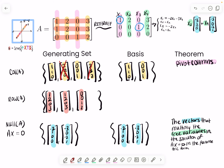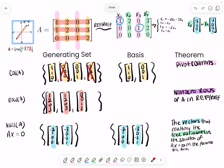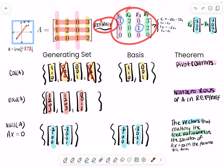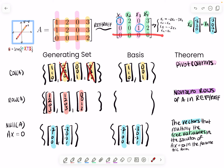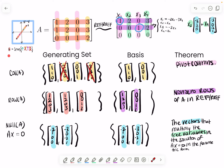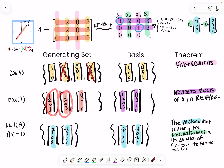To find the basis of your row space of A, the theorem says to take the non-zero rows of your matrix in reduced row echelon form. So you go to reduced row echelon form and only include the rows that are not zero. We're not going to include the zero row — only these two rows. All we did to go from the generating set to the basis was remove the redundant vector. We're left with only the independent vectors.